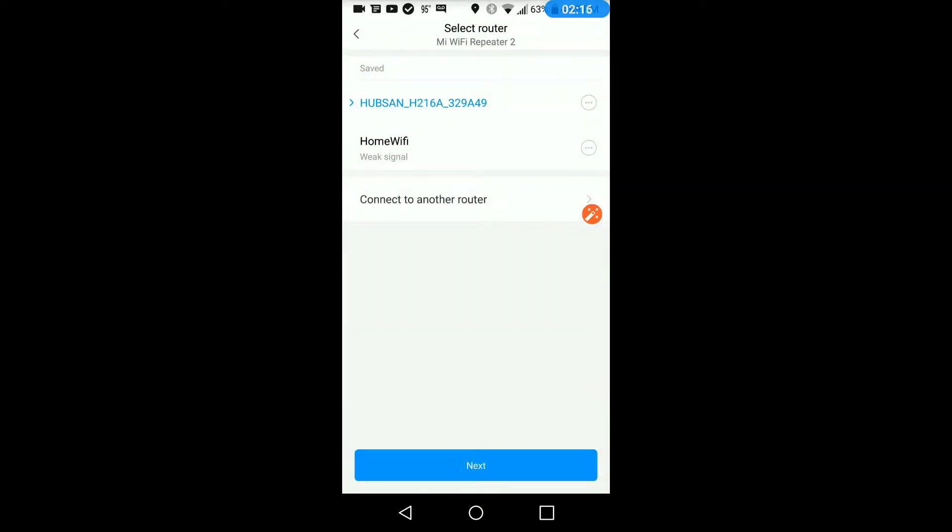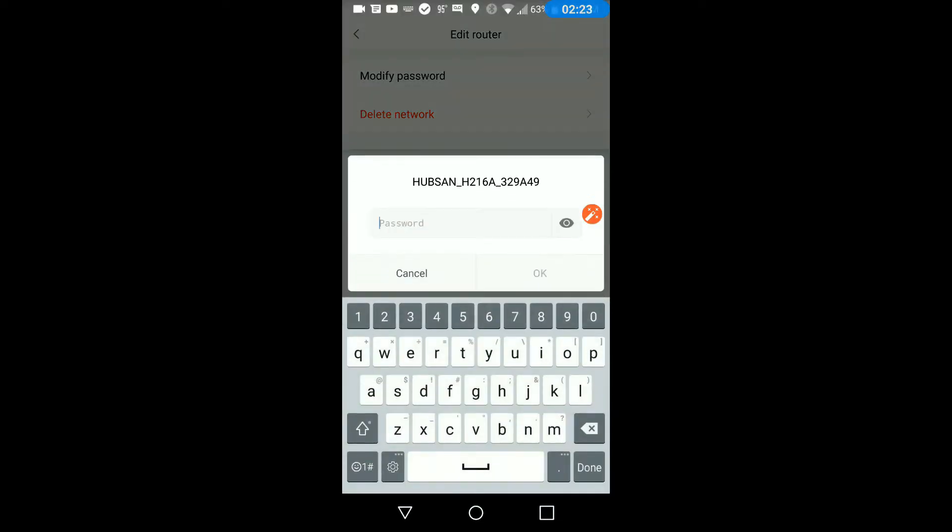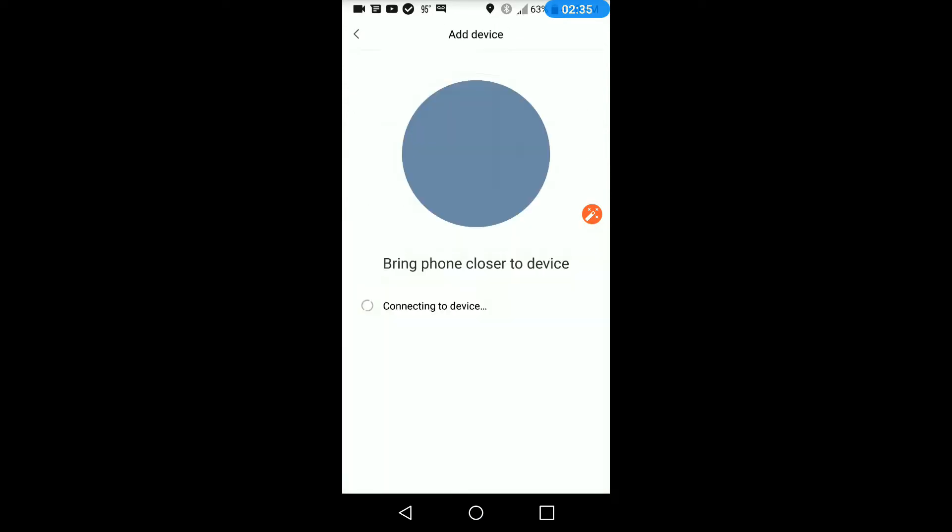So we'll click it and select what device you want to use. It's the Hubsan. We'll go ahead and hit the three dots on the right and put the password in. Five, six, seven, eight. It might automatically ask you for it, but since I've connected to this before, I'm just showing you how you can put the password in. Hit next.